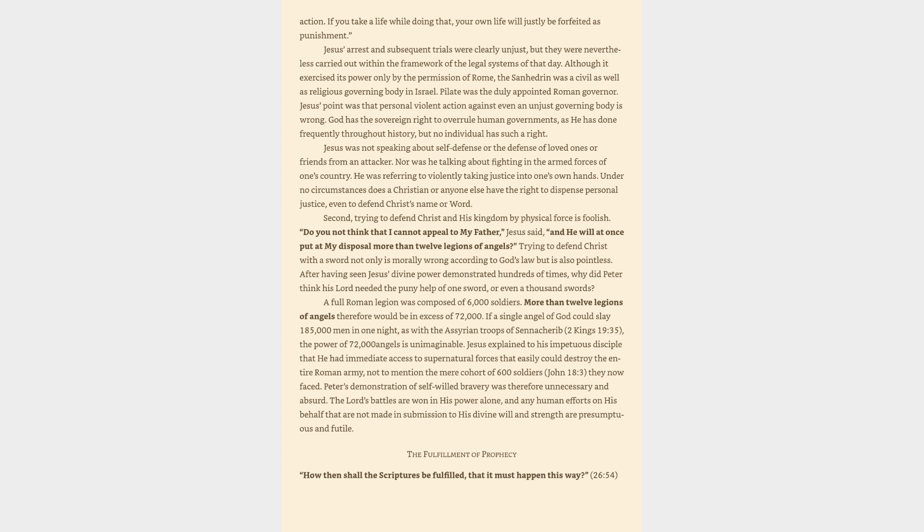and he will at once put at my disposal more than twelve legions of angels. Trying to defend Christ with a sword not only is morally wrong according to God's law but is also pointless. After having seen Jesus's divine power demonstrated hundreds of times, why did Peter think his Lord needed the puny help of one sword, or even a thousand swords. A full Roman legion was composed of six thousand soldiers. More than twelve legions of angels therefore would be in excess of seventy-two thousand. If a single angel of God could slay one hundred and eighty-five thousand men in one night, as with the Assyrian troops of Sennacherib, 2 Kings 19:35, the power of 72,000 angels is unimaginable.